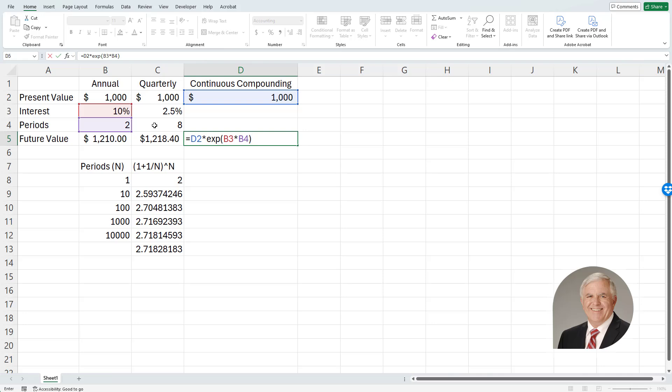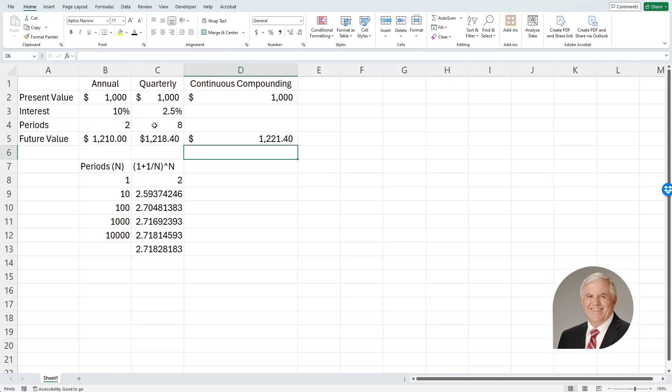And this is going to give me the continuously compounded return of $1,221.40. And you'll see that that's a higher number than either the annual or the quarterly, and that's what you'd get if you had continuous compounding.